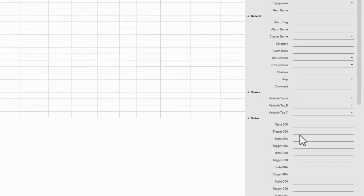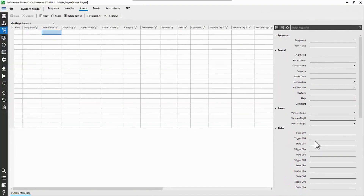This concludes our exploration of the alarms database. Remember that all of these can be configured manually, so you aren't limited to the alarms generated by the profile editor. Next, let's see how these alarms are viewed in the WebHMI.